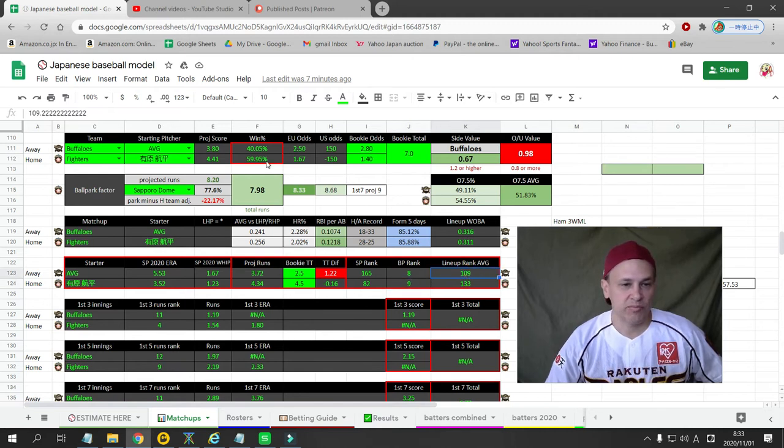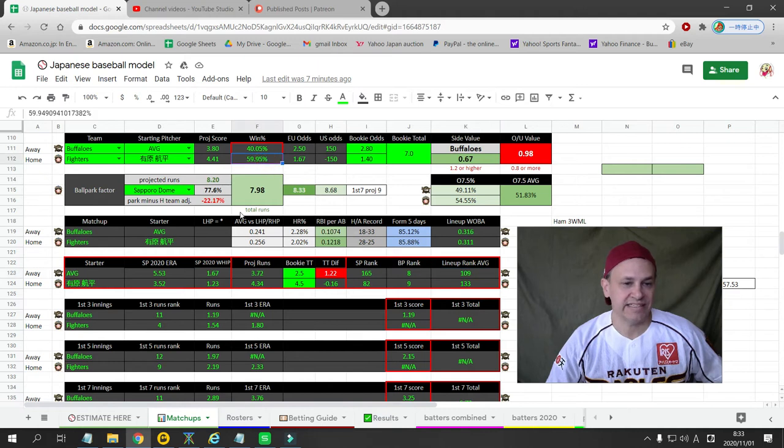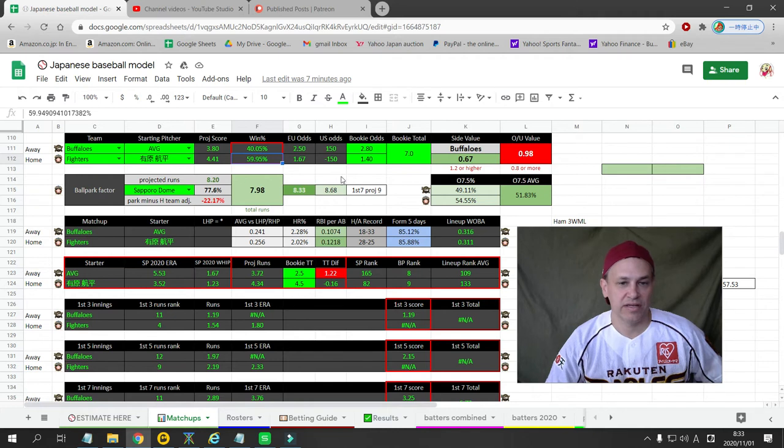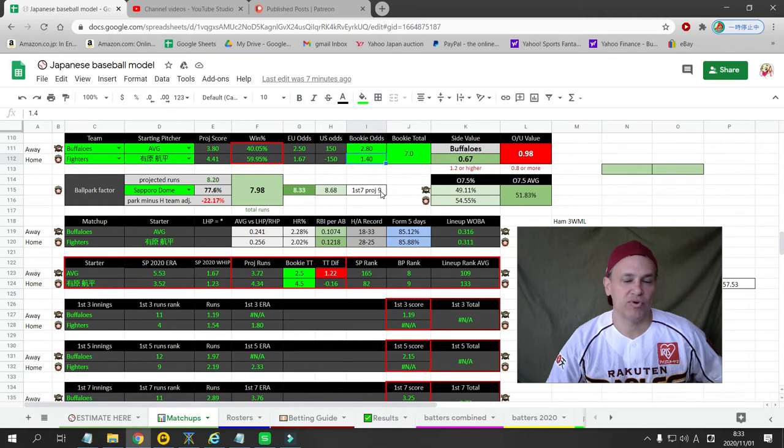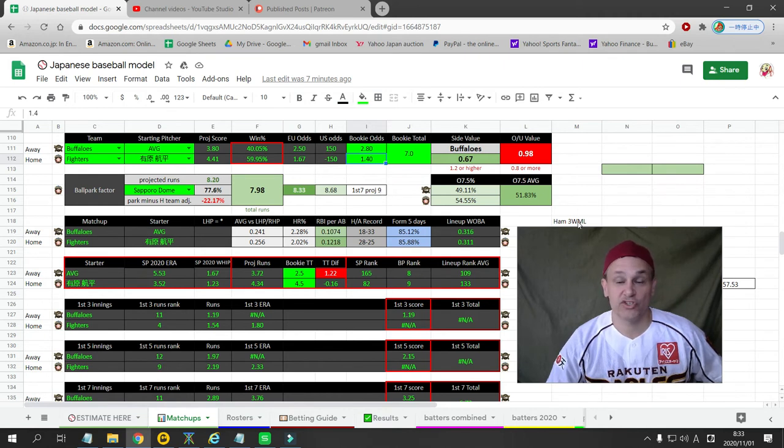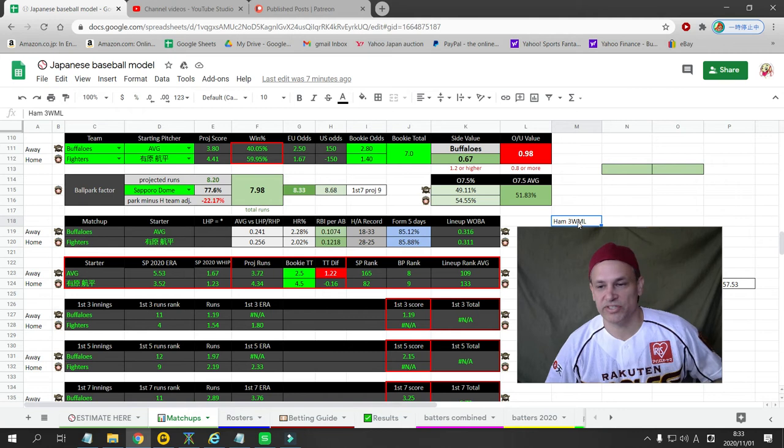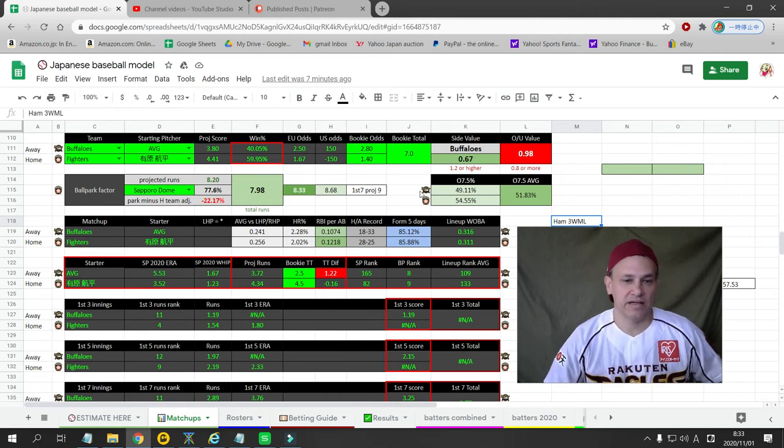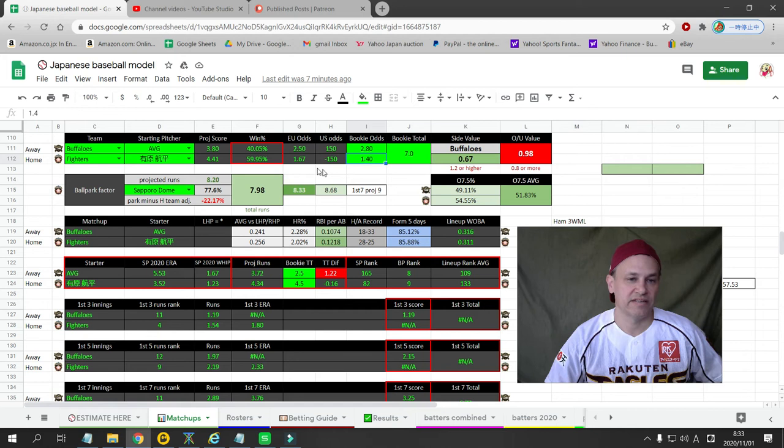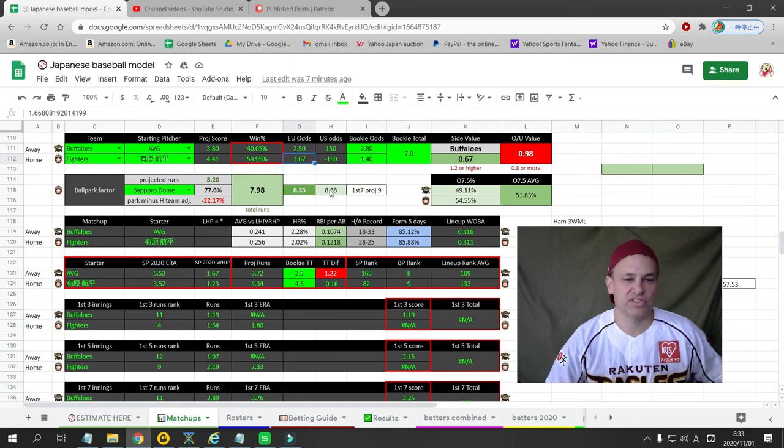So my numbers give Nippon Ham a 59% chance to win this game, which projects to 1.67 odds. The bookie's given it at 1.4, so the official play for this, the free play for YouTube subscribers, is Nippon Ham on the three-way money line. That brings our odds up to 1.58, which is close enough to that. I love Arihara.